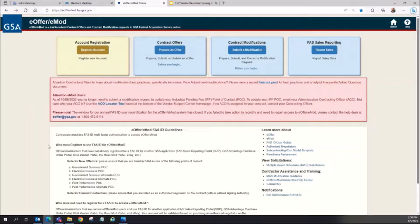How to register as an authorized negotiator: vendors must have the authorized negotiator role to access FCP. The authorized negotiator role can be with or without signing authority. To be added as an authorized negotiator to a contract, there are two options.